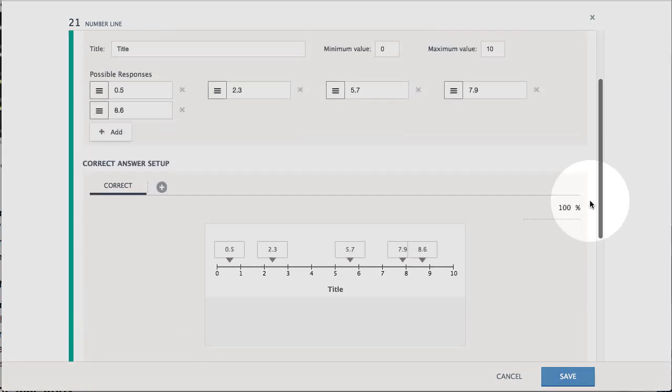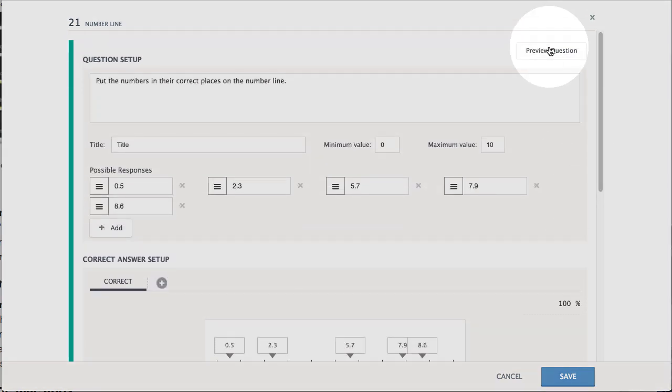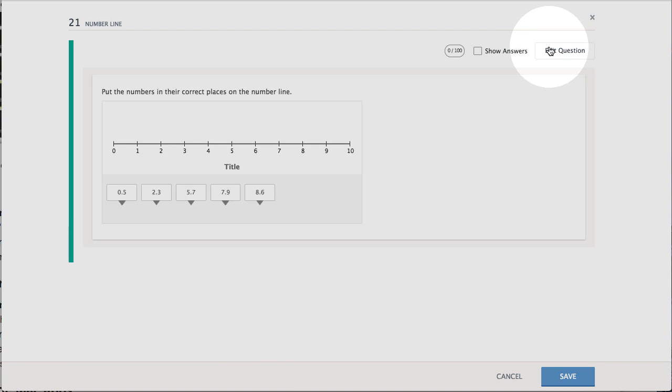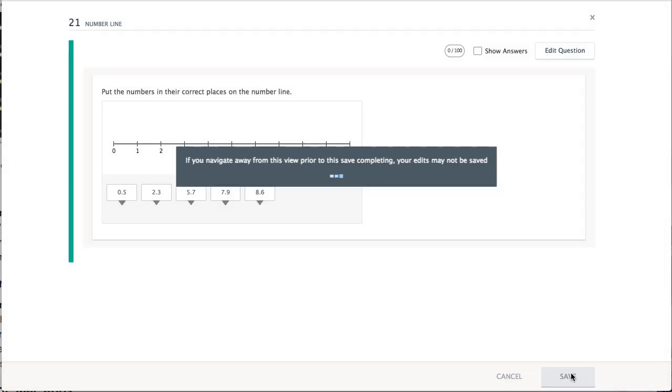Preview the item, then save your work when complete.